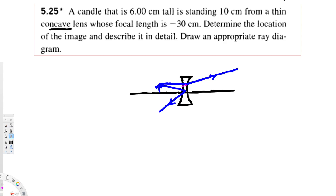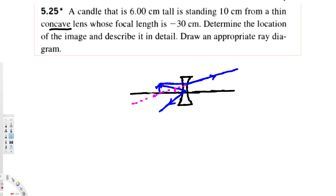This is our diagram. To locate our image, we have to extend the refracted rays — those are the dotted lines — and wherever the dotted extensions meet is where the image forms. That intersection point gives us our image distance.